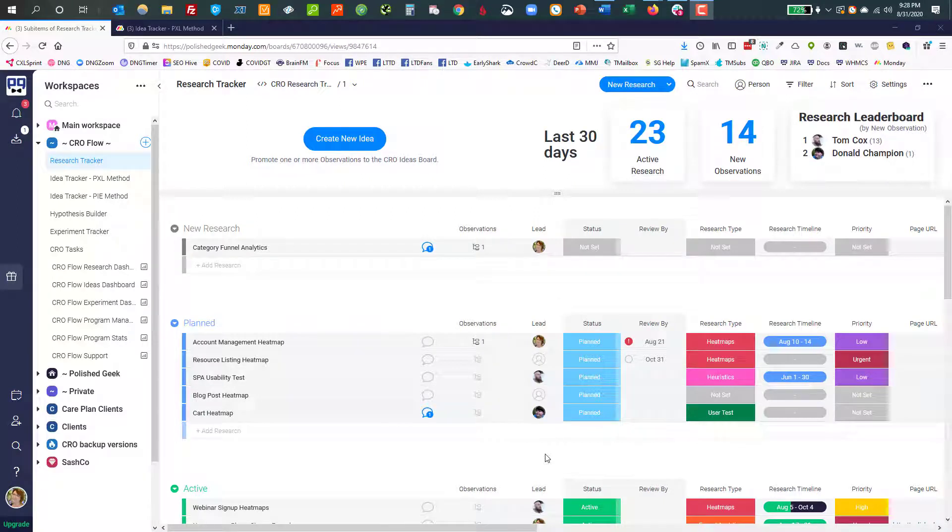Hi, this is Deb Sinkes, and in this video I'm going to introduce you to CRO Flow and start with the Research Tracker.